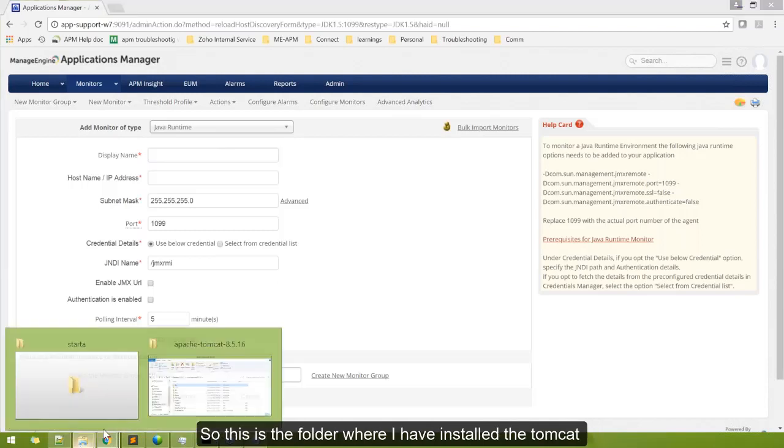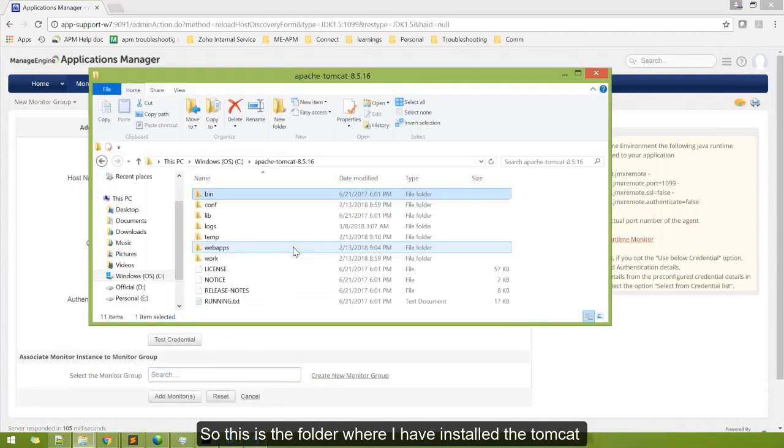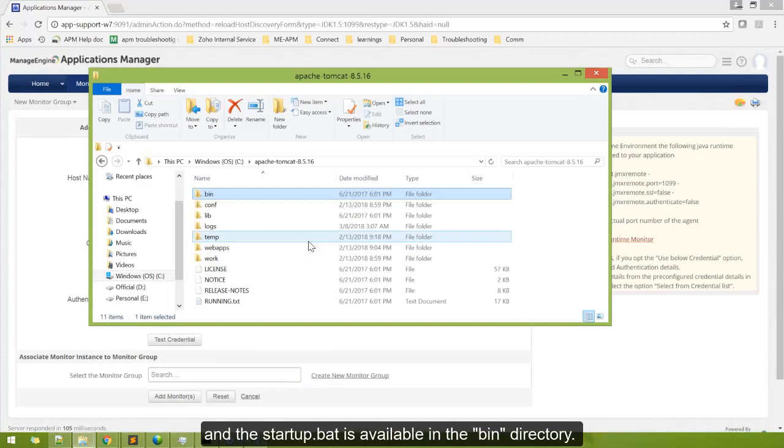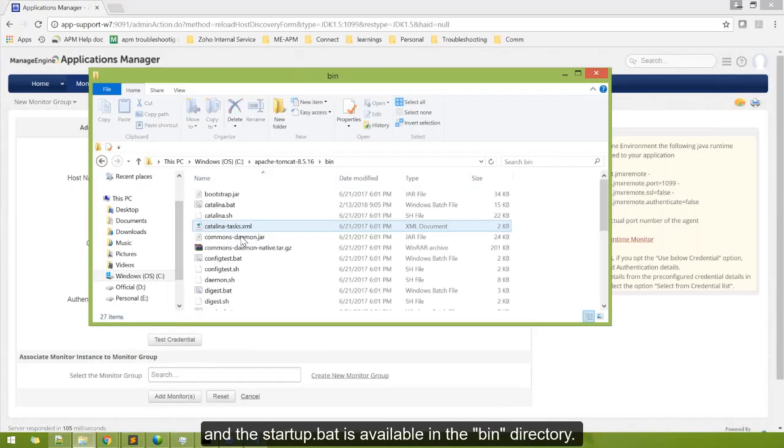This is the folder where I have installed Tomcat, and the startup.bat is available under bin directory.